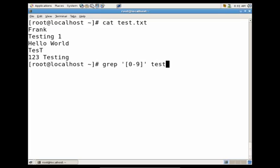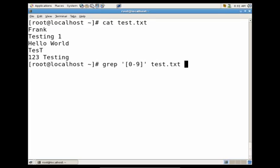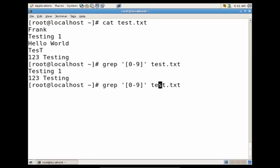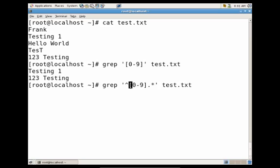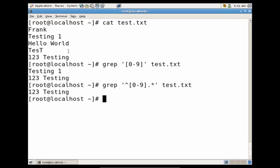You'll see it returns any line that contained at least one number. Now we could use the dot for any character and the asterisk for zero or more characters of these numbers that we passed it, so it'll be any line that contains a number and everything after that number must be numbers and we could say it starts with a number. You'll see it returns one two three and it had zero or more numbers after that one.